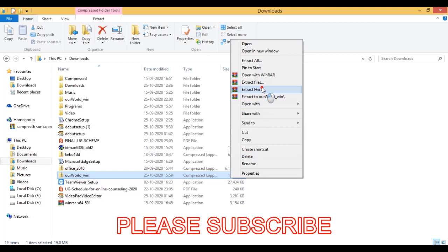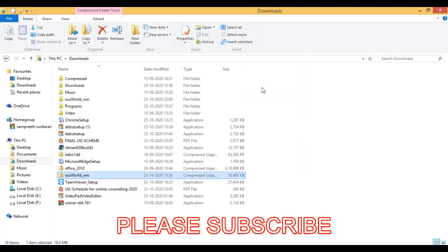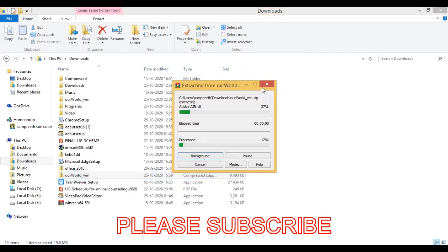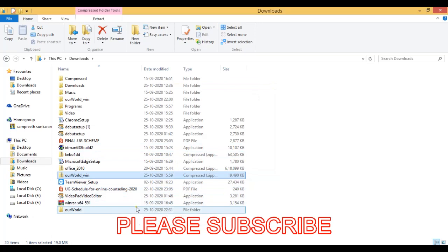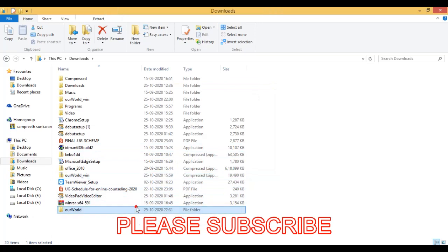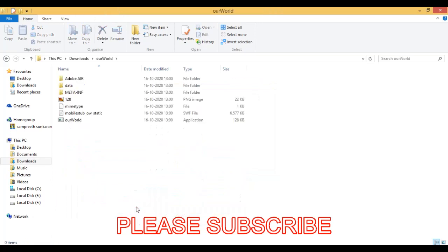I choose extract here. The folder has been extracted. Now open this and then you will find the Our World application. Then open it.